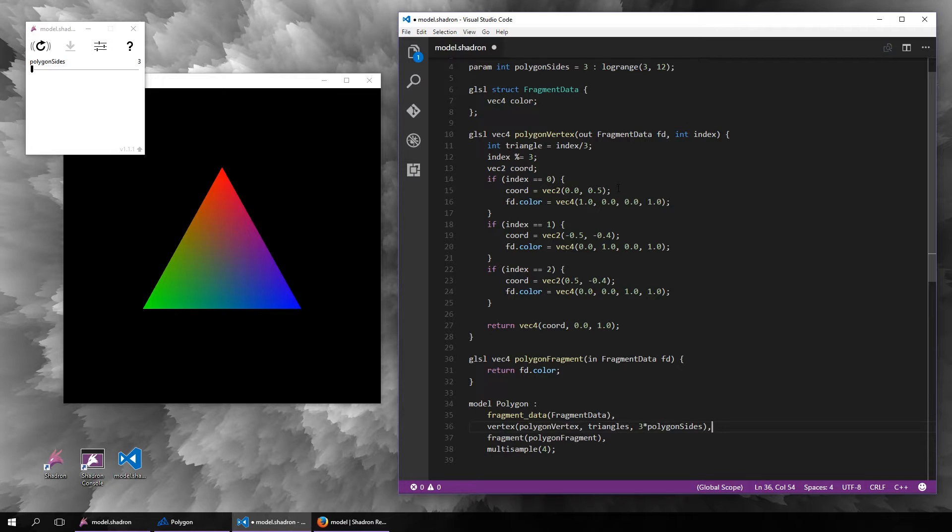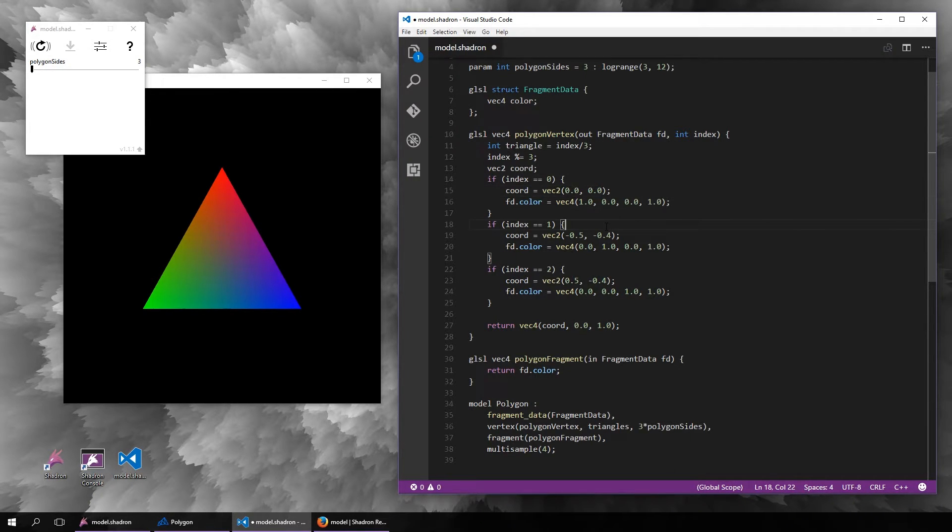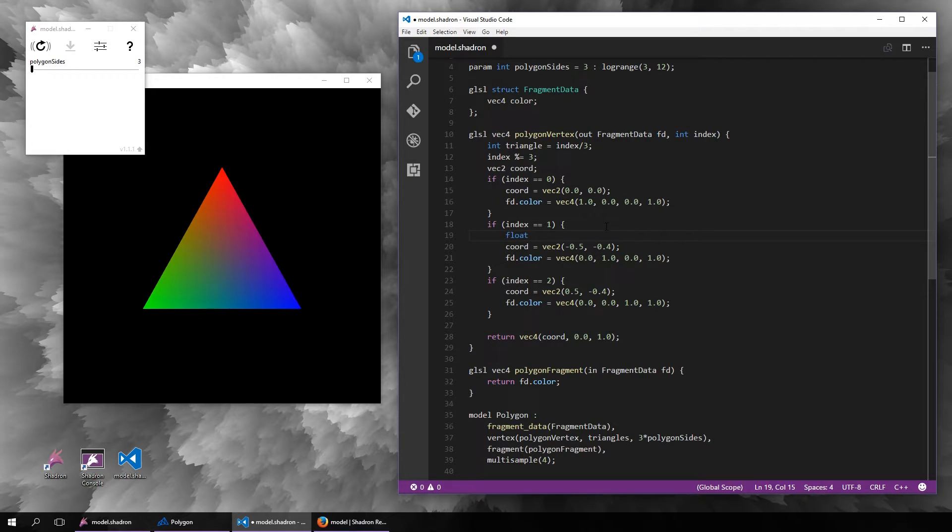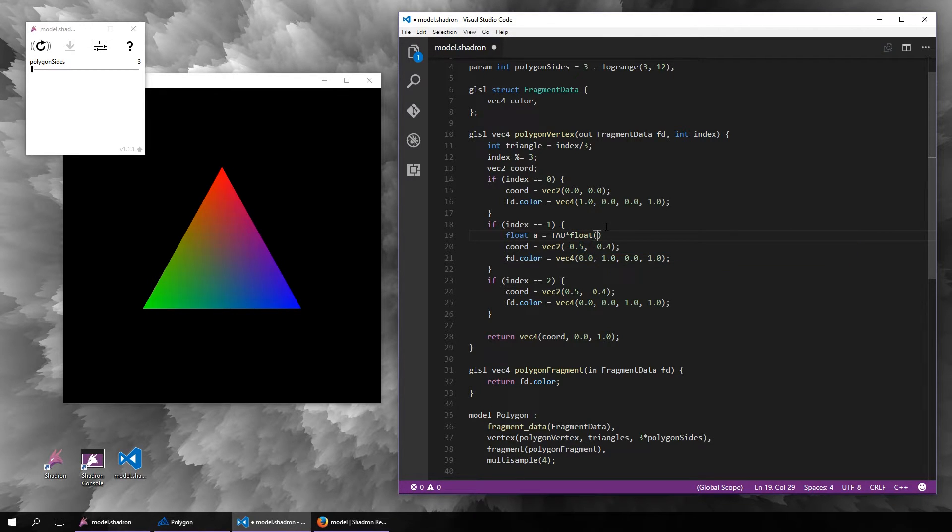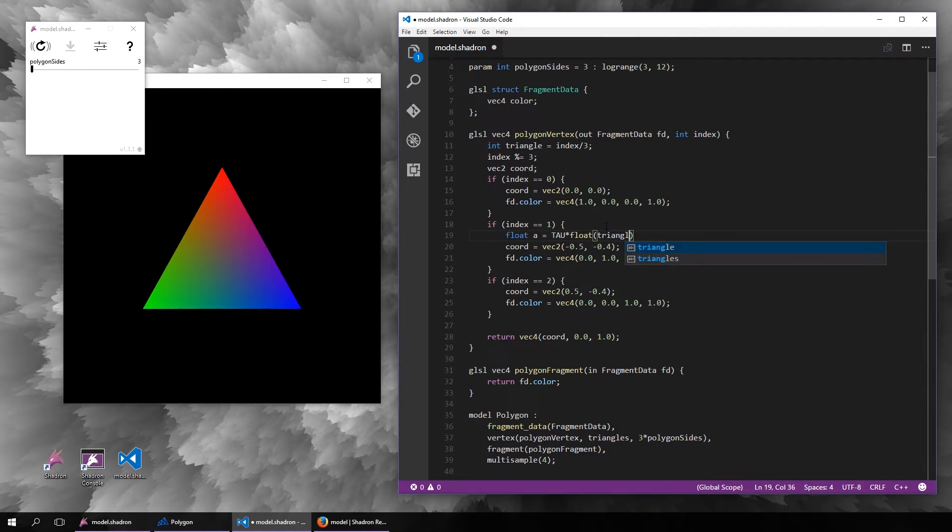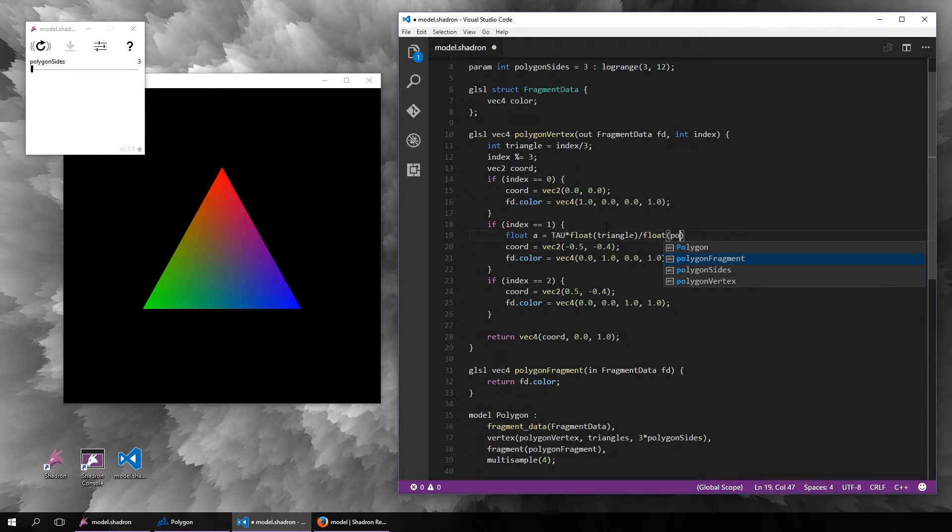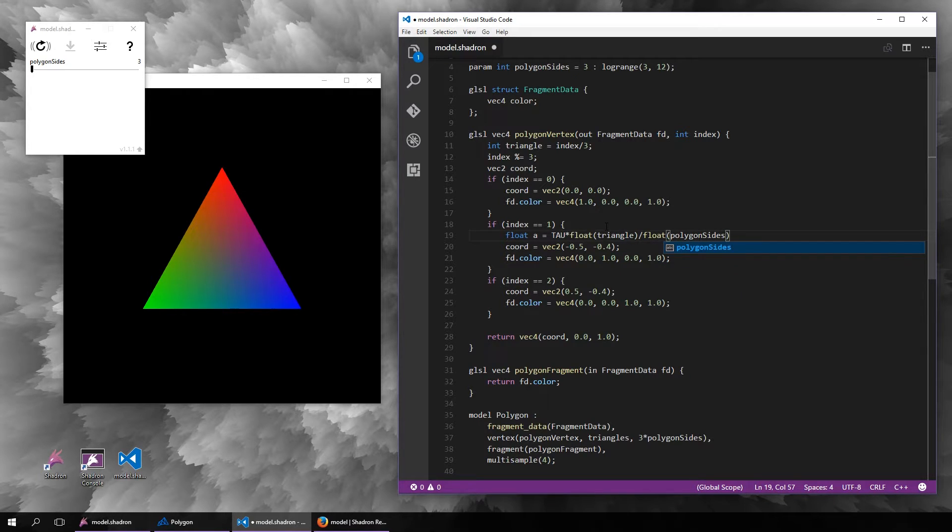The first vertex of each triangle will be the center, and for the second and the third one we have to compute an angle in which direction it is from the center.